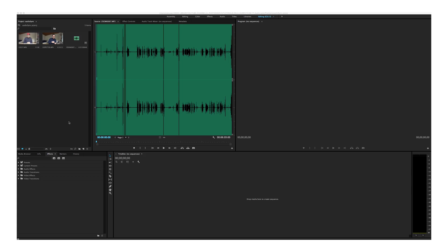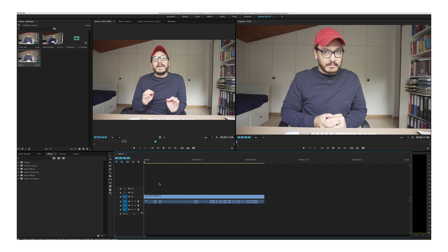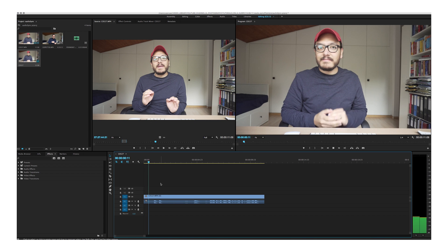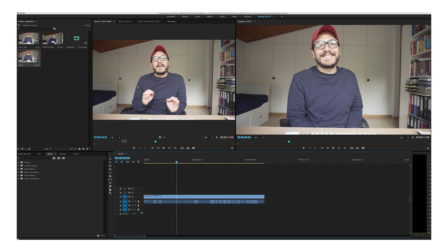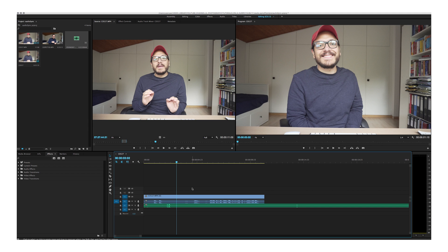Alright, this is going to be very simple. As you can see, I already have my media right here and I'll be using this clip. I'm just going to drag it to my timeline. I already selected this, so all I have to do is bring my audio track down — and the steps are very simple.